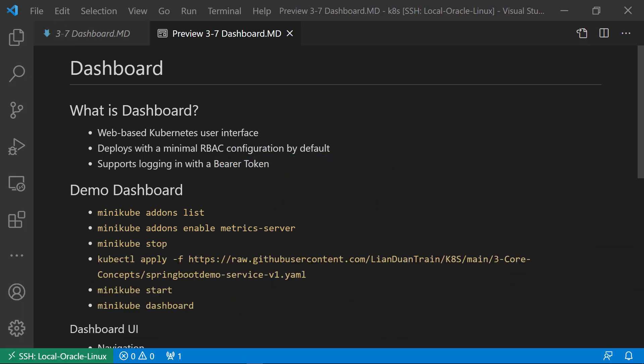Hello, and welcome to our class. Today, we learned what is a dashboard and a demo for the dashboard.